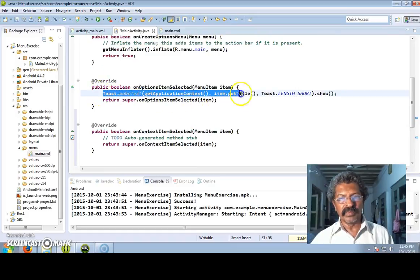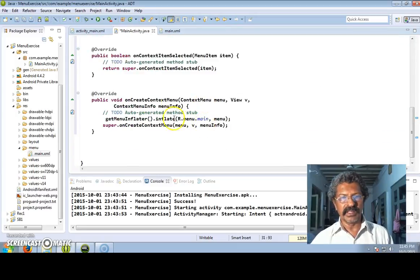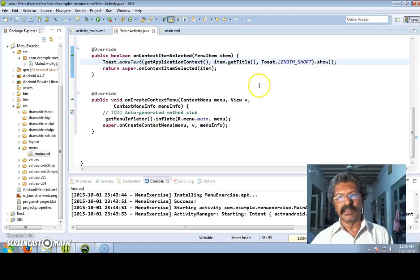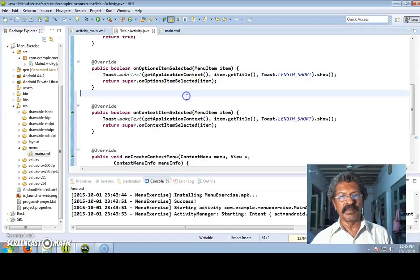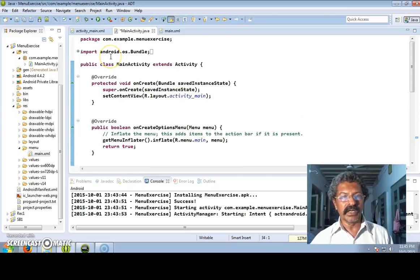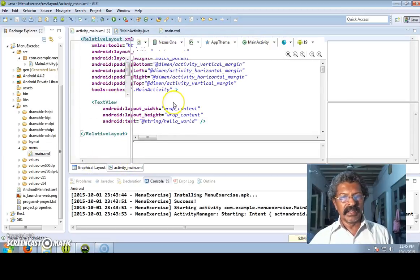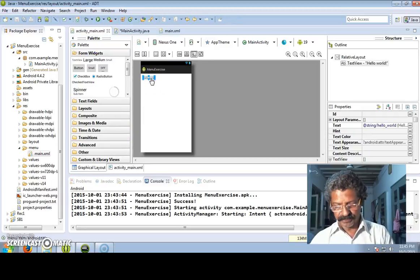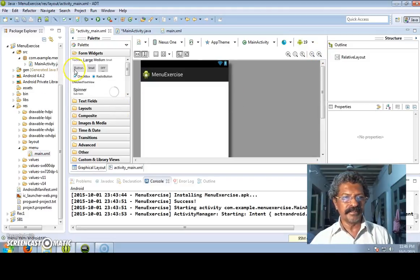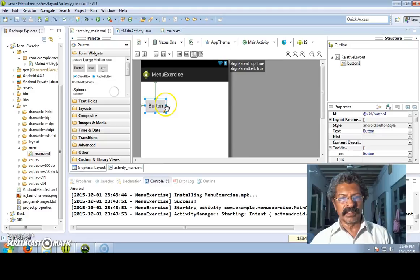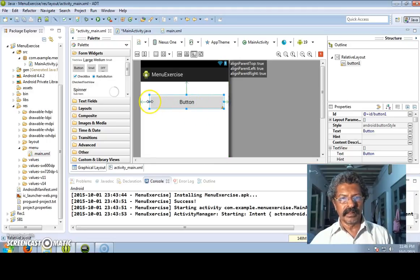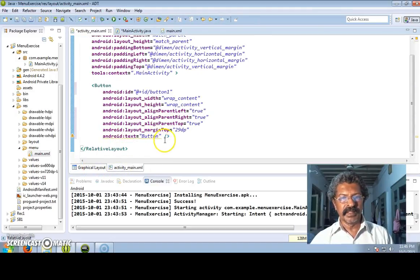If an item is selected then it will display it. Now in order to display the context menu we have to use some control - either the control or the layout itself. I will use a control, so I go to the XML layout graphical view, remove the existing element, and put a button, making it a little bigger.